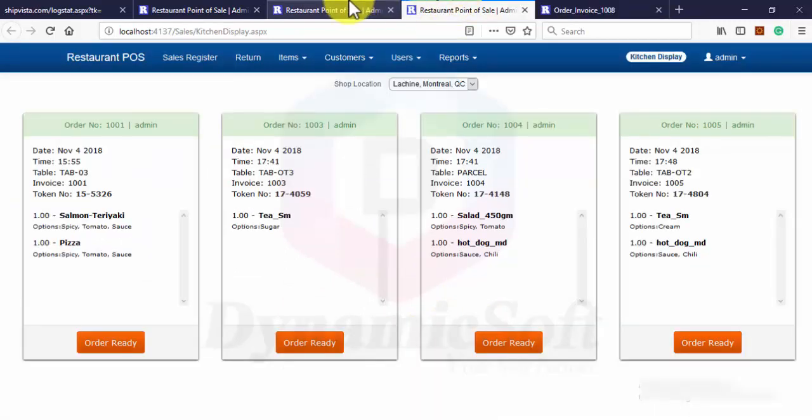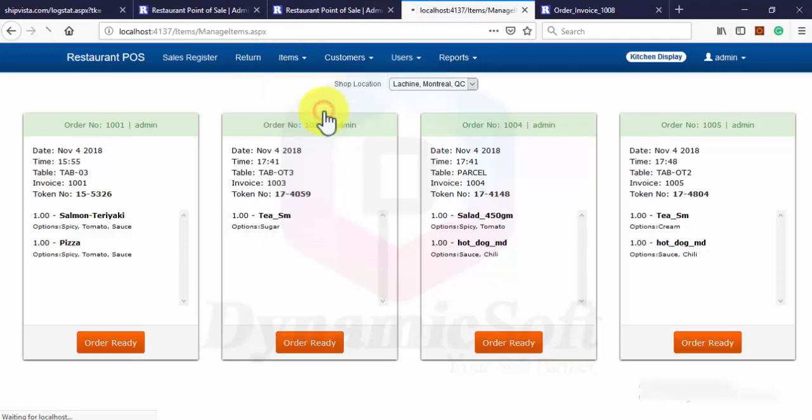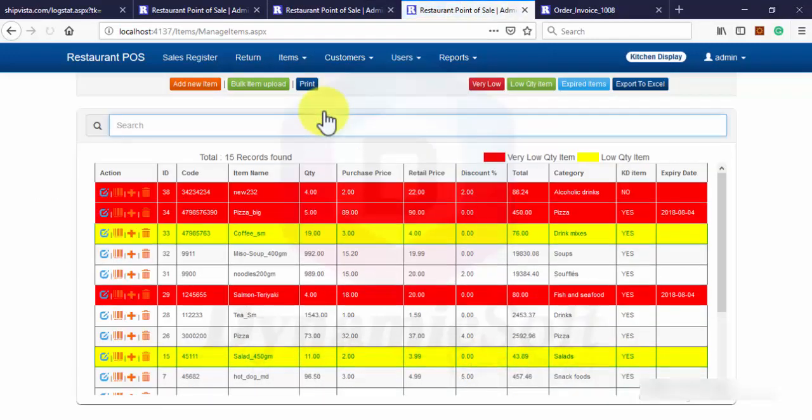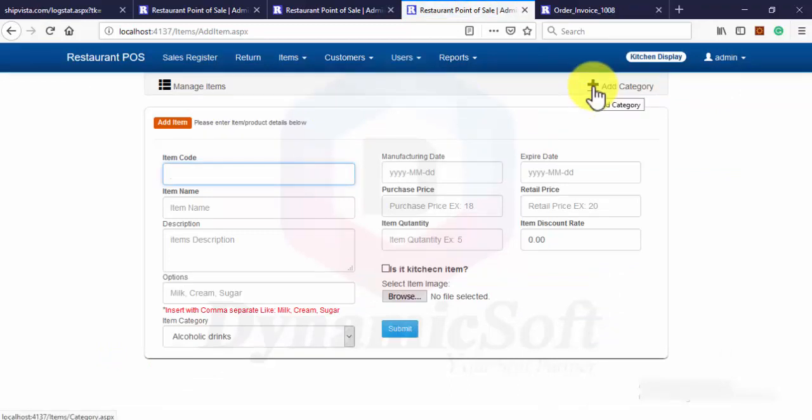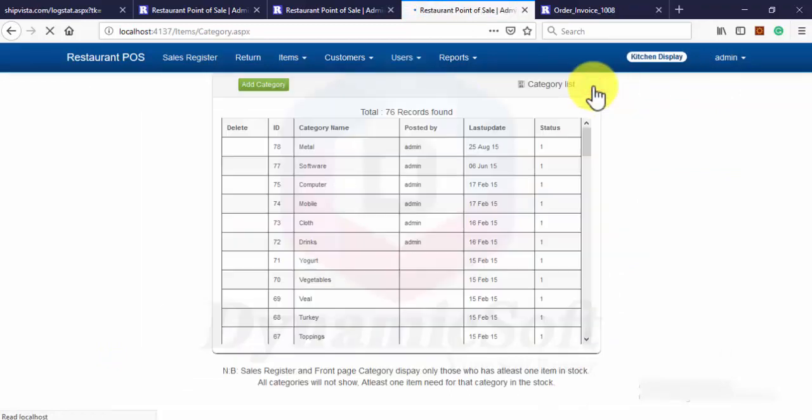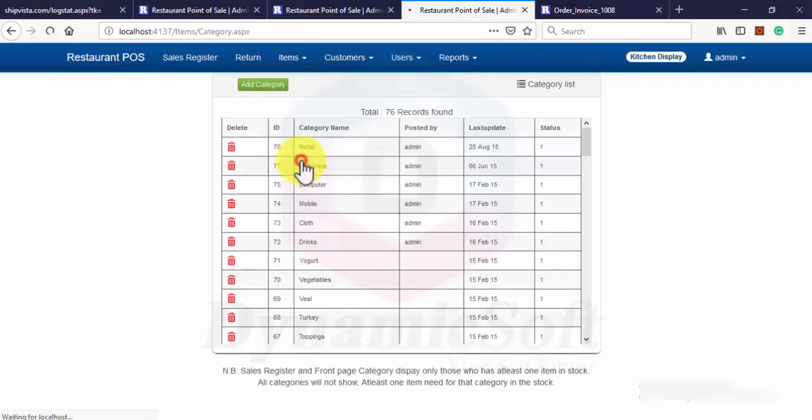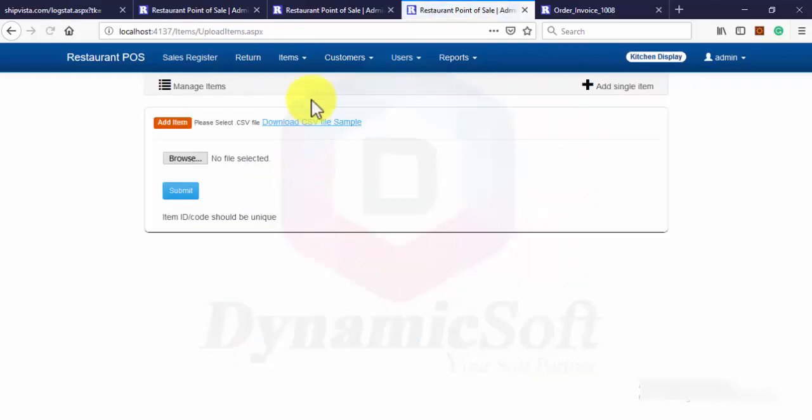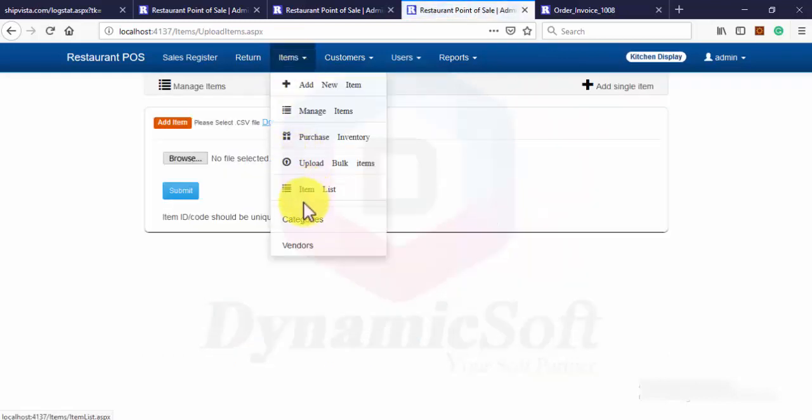Let's go to item. Here you can easily add item. You can add category. You can upload bulk item from Excel sheet.